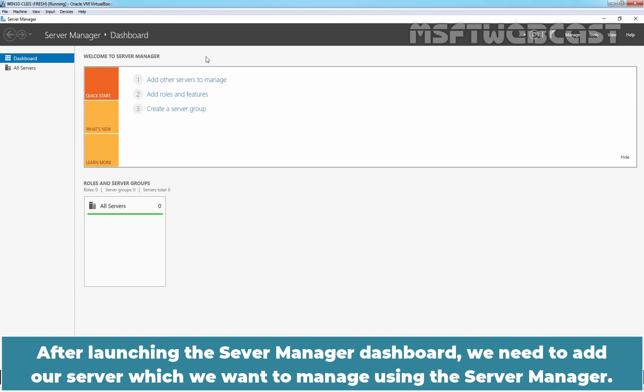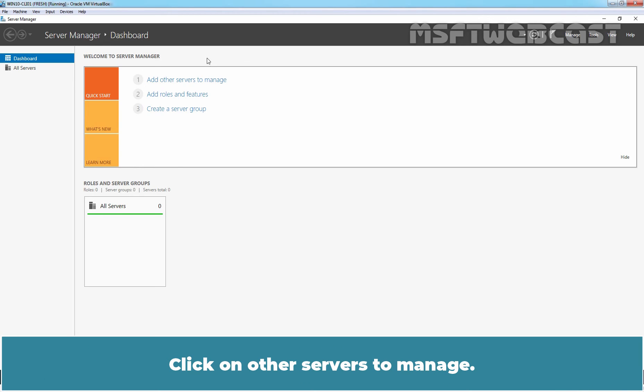After launching the Server Manager Dashboard, we need to add our server which we want to manage using this Server Manager. Click on Other Servers to manage.